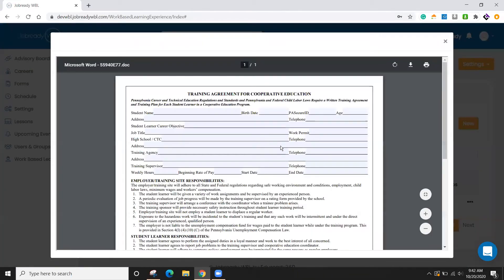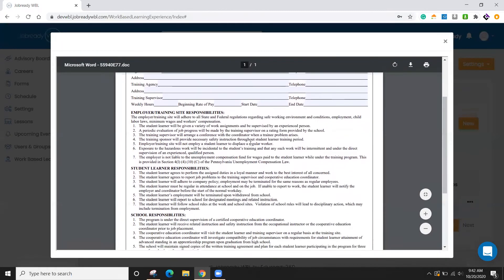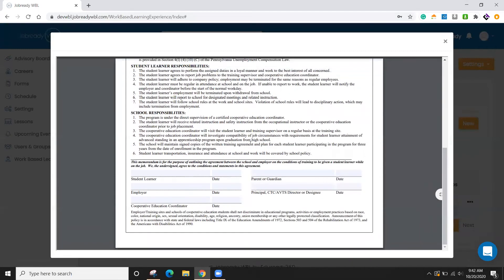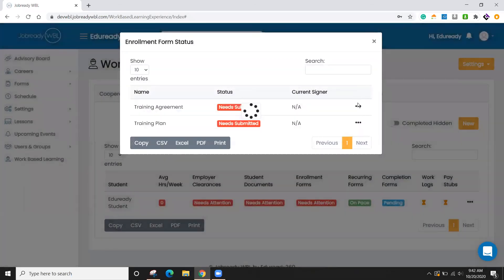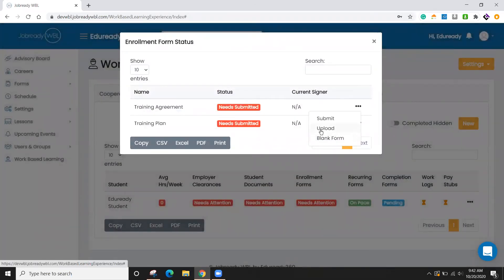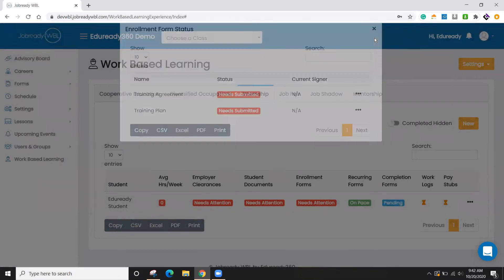You can also print out a blank copy of this form. And by doing so, if you have somebody that you're meeting with in person, you can download, print this, have them fill this out electronically. And then once that's complete, you have the ability to upload then that document and that will be marked as complete.